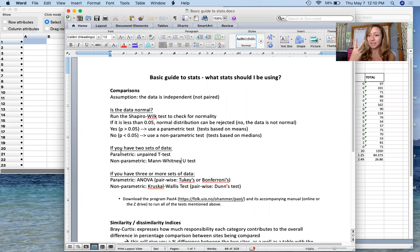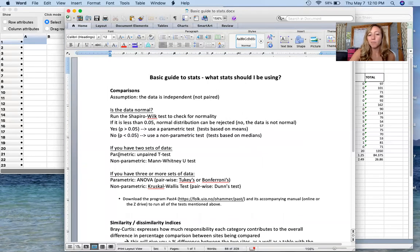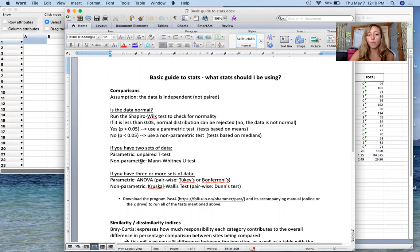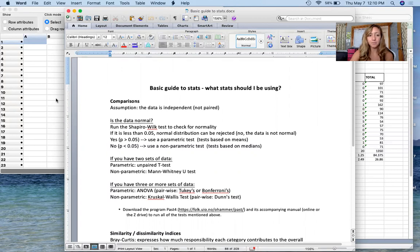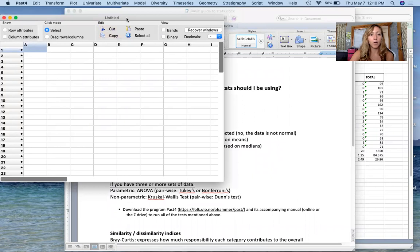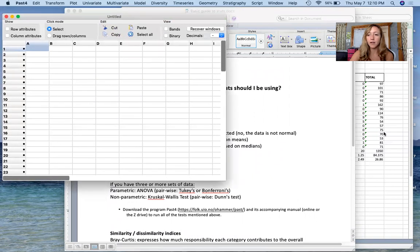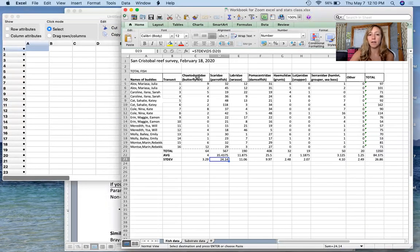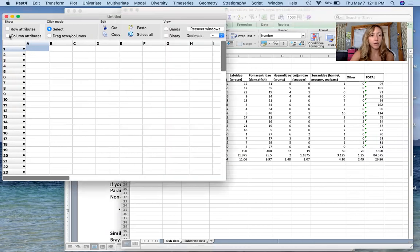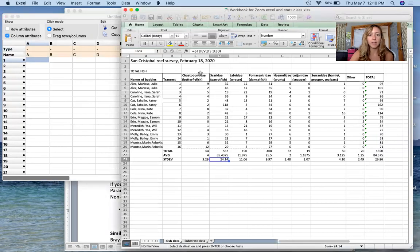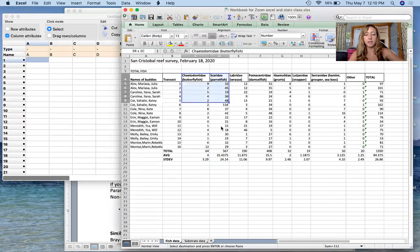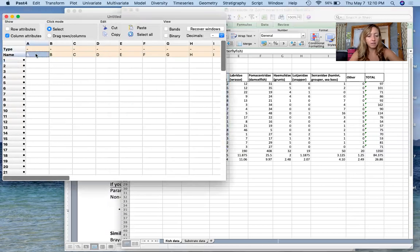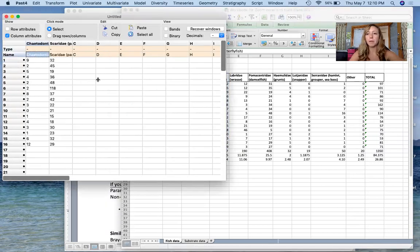If you have two data sets, your options are: if you have parametric data, normal data, you're going to do an unpaired t-test. However, if you've non-parametric, non-normal data, we are going to use a Mann-Whitney U test. I've got my PAST open over here and we're just going to start out comparing butterfly fish and parrot fish. So again I'm going to go to column attributes so that way I can input the column heading here as well and just copy and paste, put my data in.